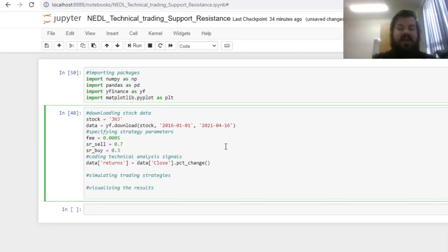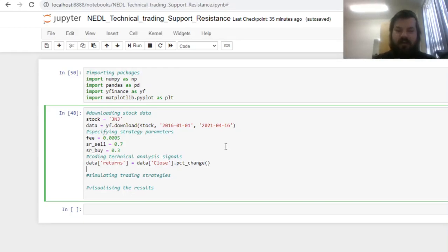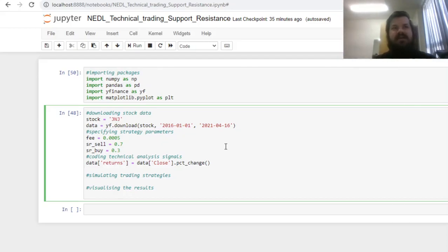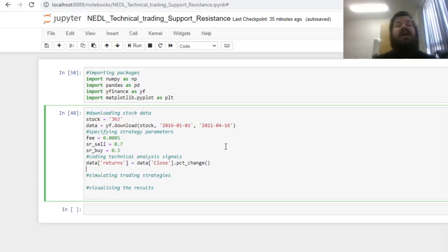Then we can start thinking about the support and resistance logic. The support and resistance dwells on psychological barriers investors have in terms of the price dynamics. One of the most common assumptions technical traders use when calculating support resistance lines is that they form around relevant psychological barriers that are most likely formed around round numbers of the share price. For example, if the share price is trading between 100 and 1,000, then investors would consider 100, 200, 300, 400, and so on, as relevant support and resistance lines.